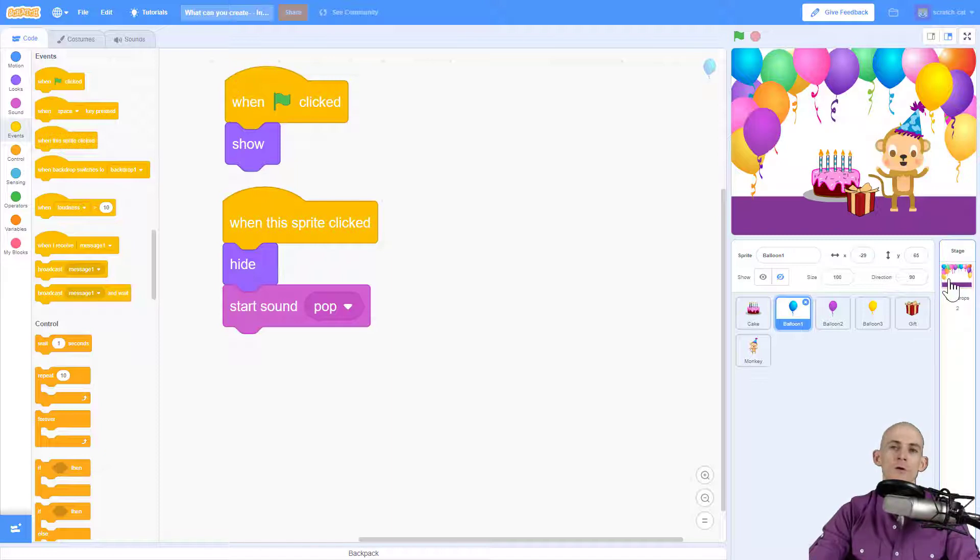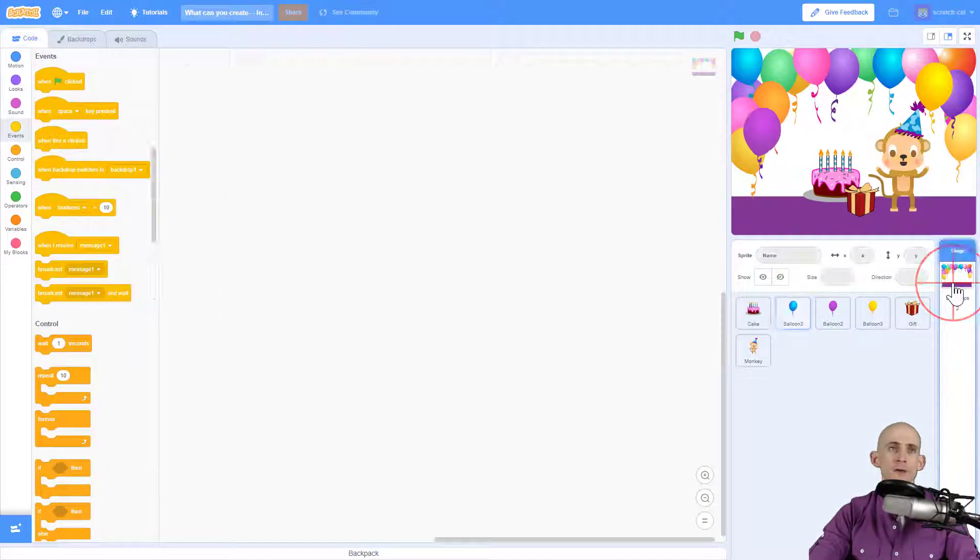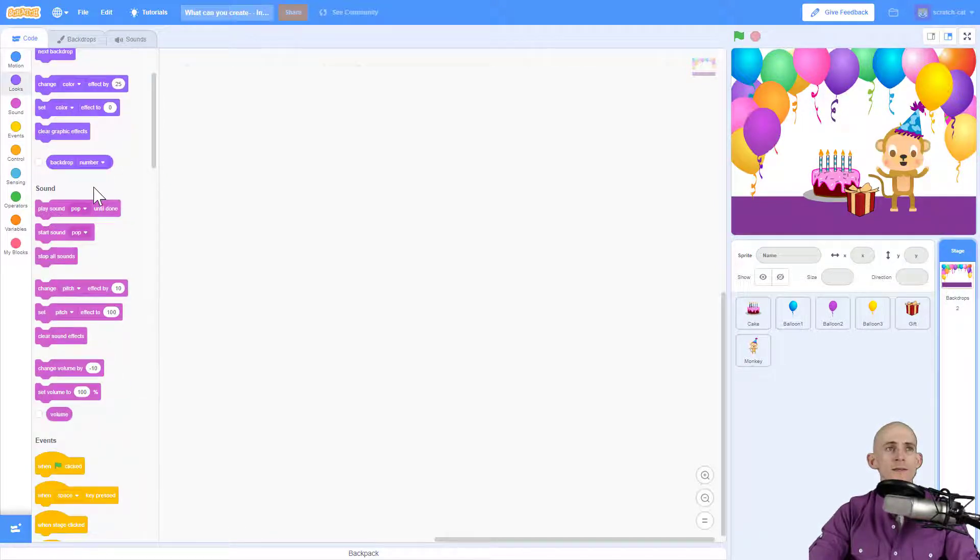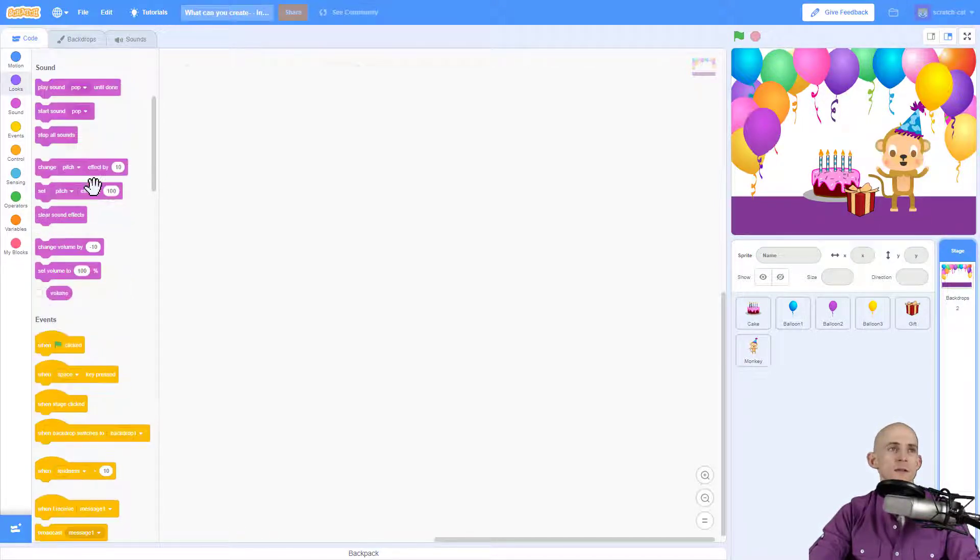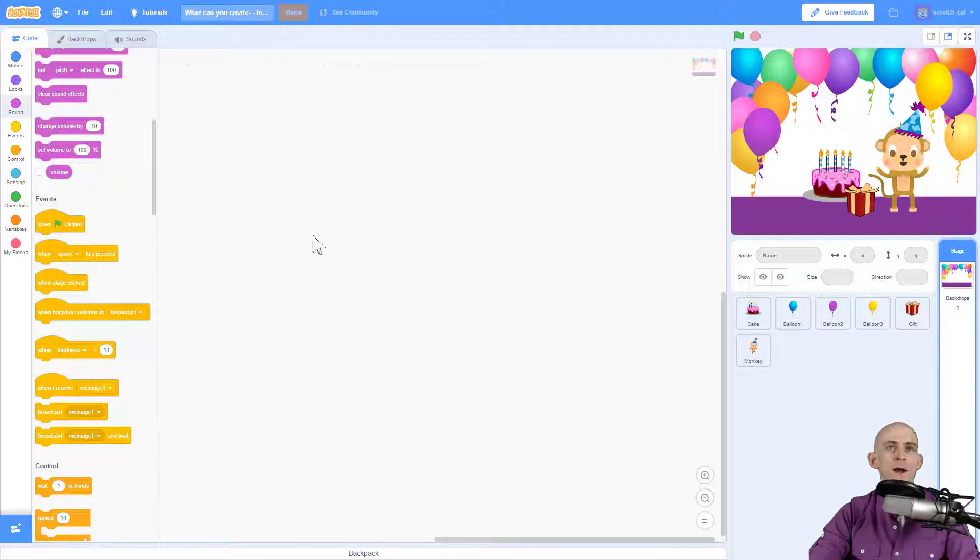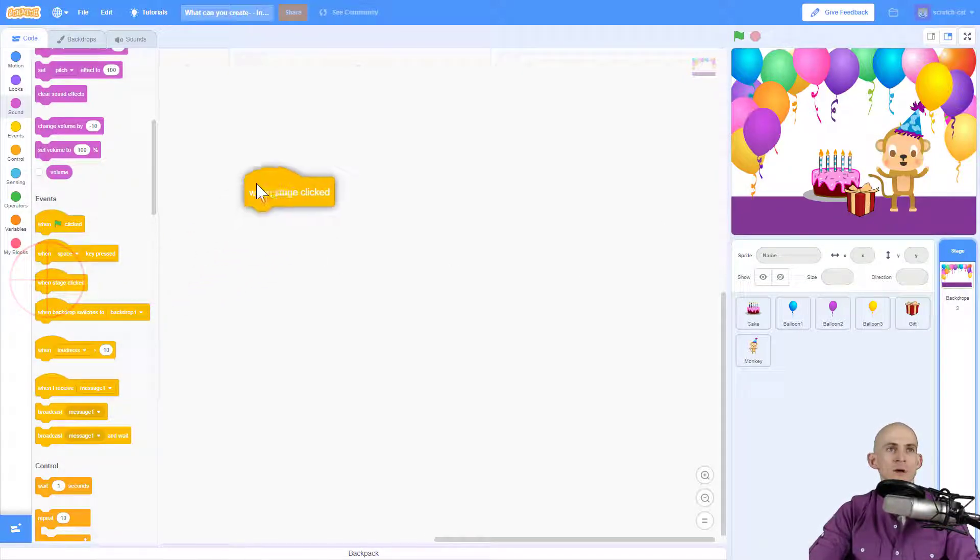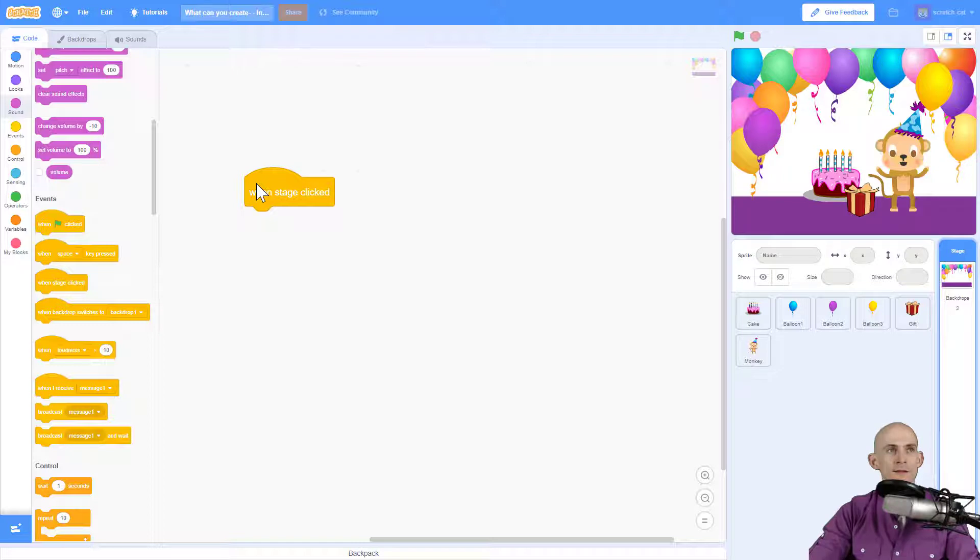But now I'm going to add code to my backdrop. So to do that I click over here and now I've got some different blocks, some different choices, some of them are gone. And I'm going to make it so that when I click on the actual stage it does something. So there's a block to do that and it's called when stage clicked.